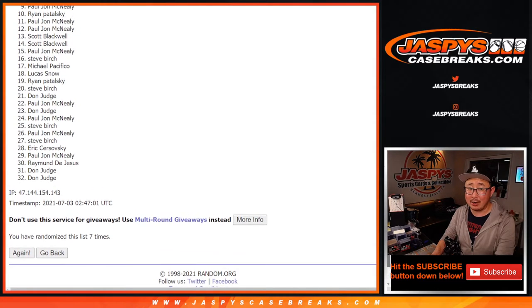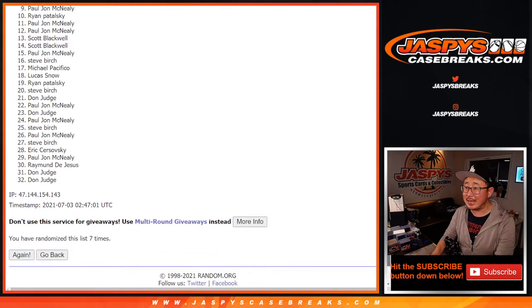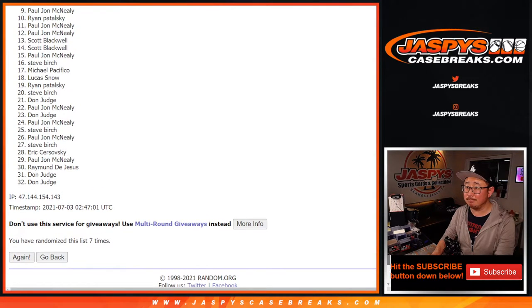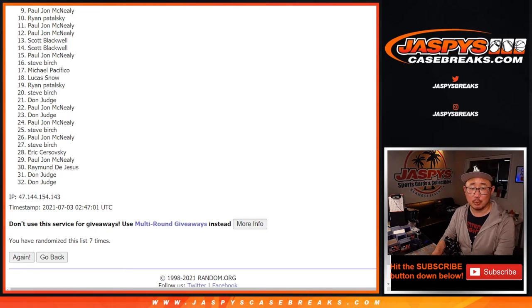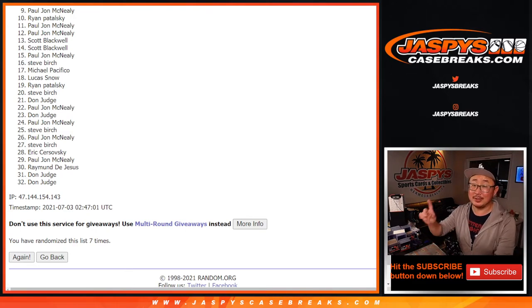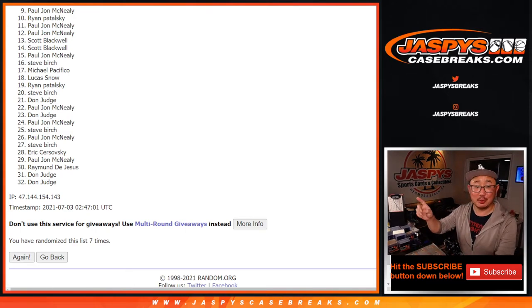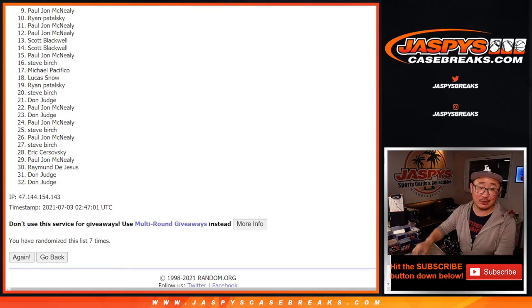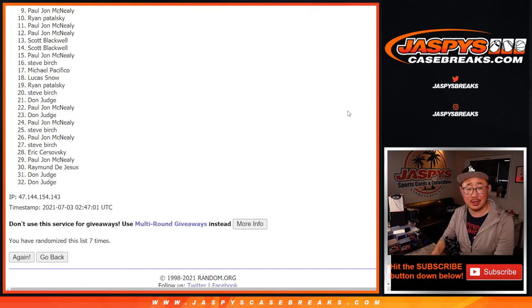Now from nine on down, it is sad times. We'll get it next time. In fact, there is a next time. So if you feel like trying again, jazbeescasebreaks.com.